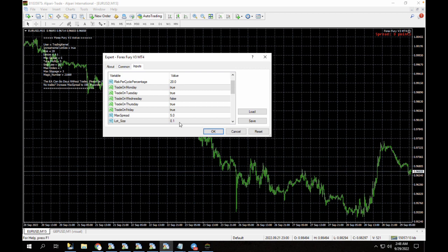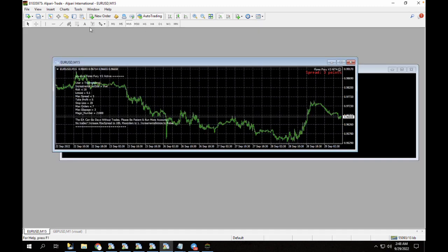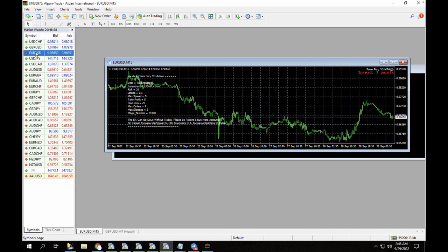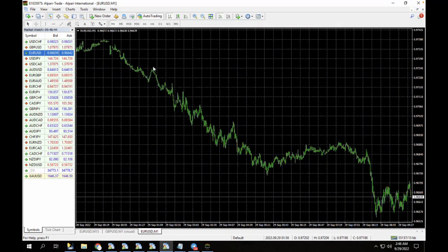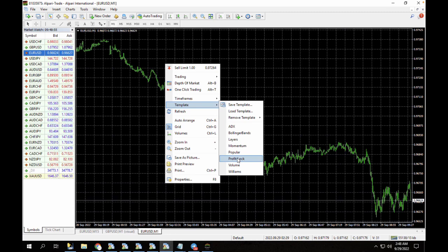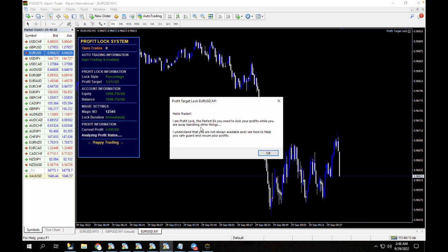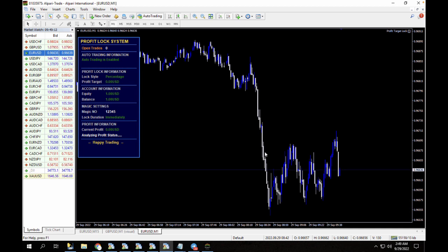The current lot size is 0.1 but you could change that to 0.5 if you're not comfortable with that. We've now done that for the EUR/USD. Let's minimize this pair, go to EUR/USD, and open another chart for the Profit Lock on the 1-minute time frame. We're going to go to templates and select 'Profit Lock'. Remember, I didn't drag the expert advisor onto the screen — I just applied the Profit Lock template. You can see it has loaded up with the message: 'Hello trader, you need to lock your profits while you're away — I'm here to safeguard and secure your profits.'